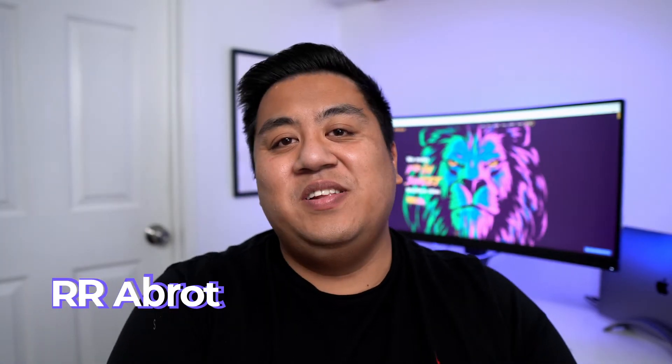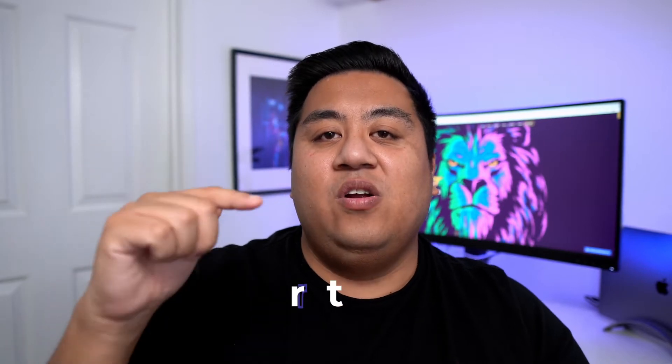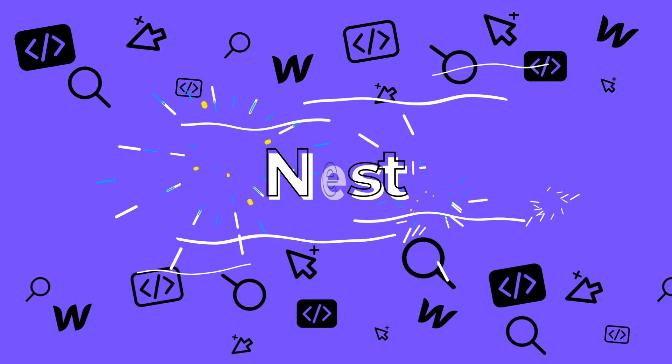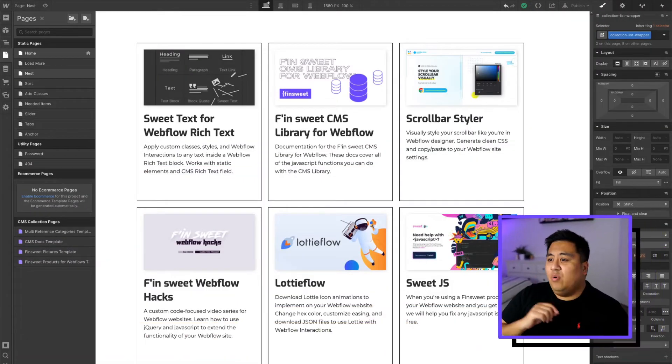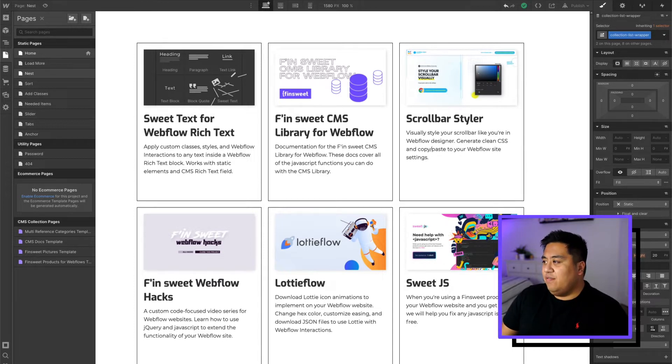What's up everyone, this is R from Finsuite. In this video we are going over the Finsuite CMS library for Webflow. This video specifically is a step-by-step tutorial on how you can add the Nest tool into your CMS. This enables you to have CMS within CMSs — it's like a whole CMS inception.